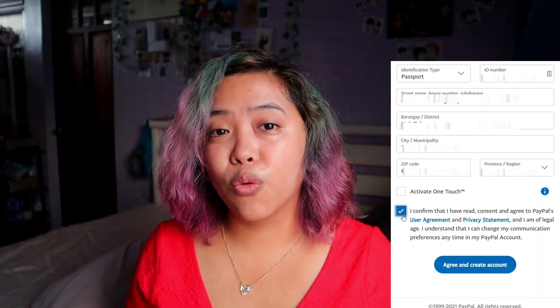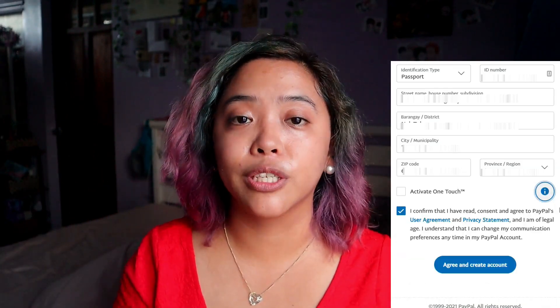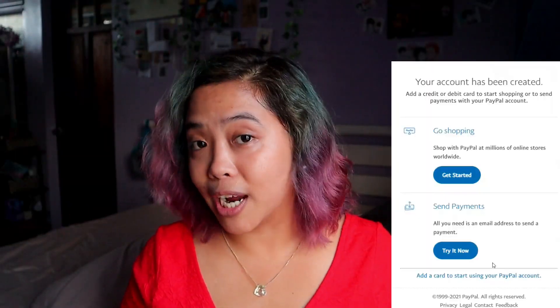You'll be given an option to activate One Touch, which I don't really recommend unless you've been using PayPal for a while — I recommend just confirming and activating that later on. One Touch is an easier way to pay for things later on, but that's not the objective for this video. Make sure you confirm and, if you really want to, please read the user agreement and the privacy statement so you have a good understanding of how PayPal works. Now go ahead and click agree and create the account — and now your account has been created!